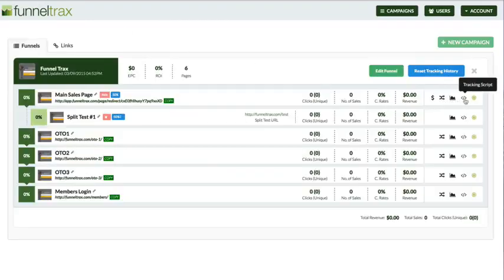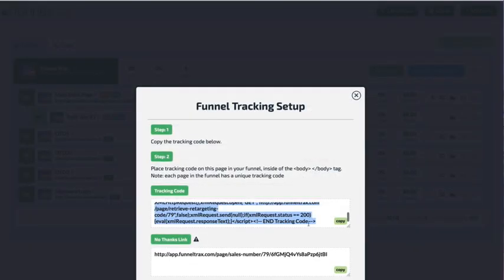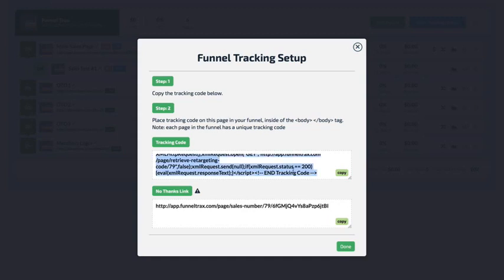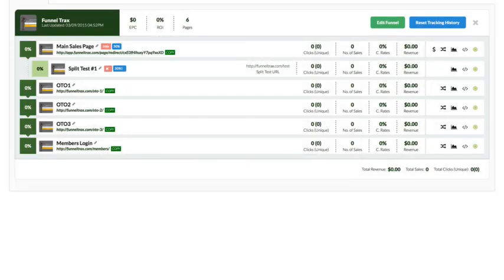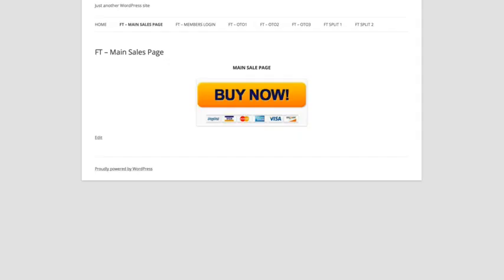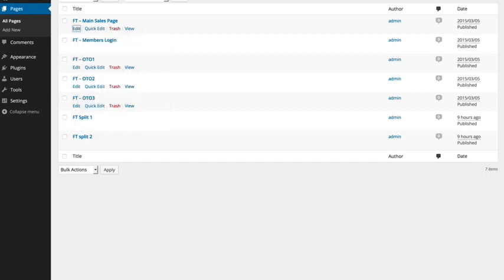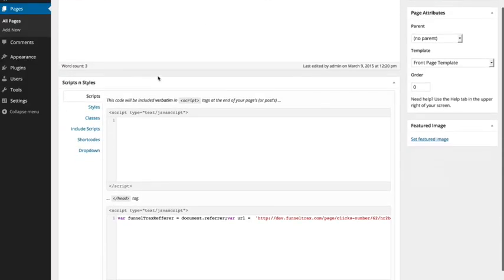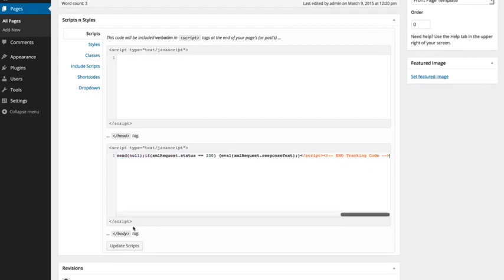Now, in order to track everything, there's just a simple piece of tracking script — similar to Google Analytics or any other tracking service. There's just a little snippet of code that needs to go inside the body tag on each of your pages. Each piece of code is unique to that particular page. I set up a test site — I installed a plugin called Scripts and Styles. If you're using a WordPress site, you can just install Scripts and Styles and it makes it really easy to go into your page and update the scripts — it gets put right into the body tag.